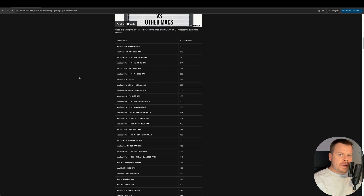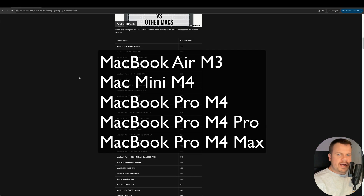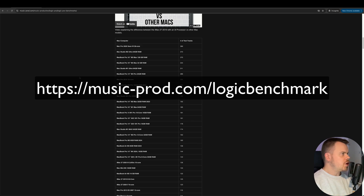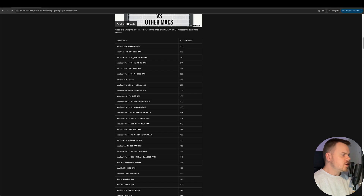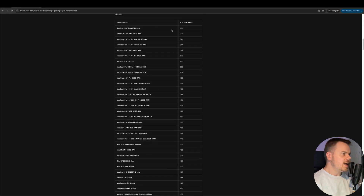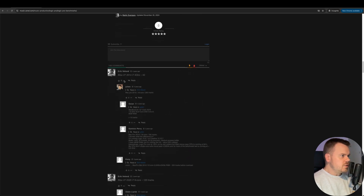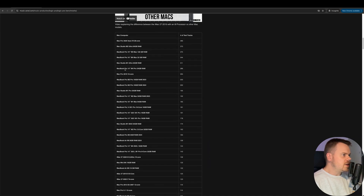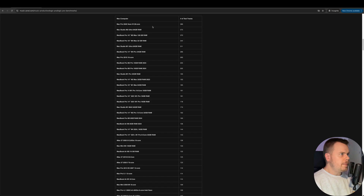In this video I'm going to do a Logic Pro benchmark for the MacBook Air M3, the Mac Mini M4, the MacBook Pro M4 Pro, and the MacBook Pro M4 Max. If you go to music-prod.com/logicbenchmark, you'll get a list of all the systems that are tested. These results are from me and my team at Music Prod, as well as user submissions.